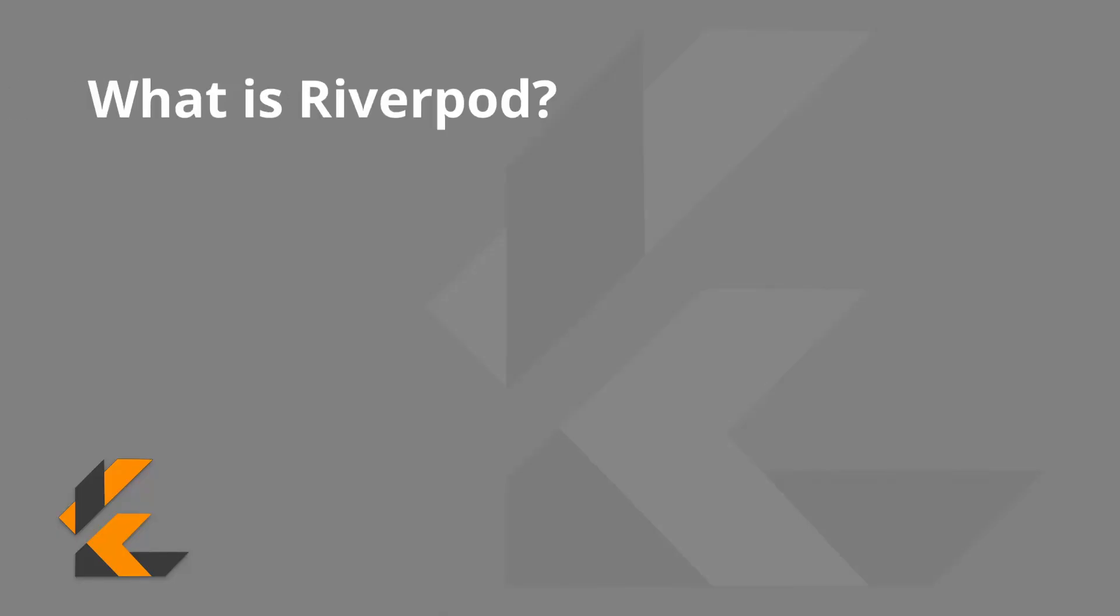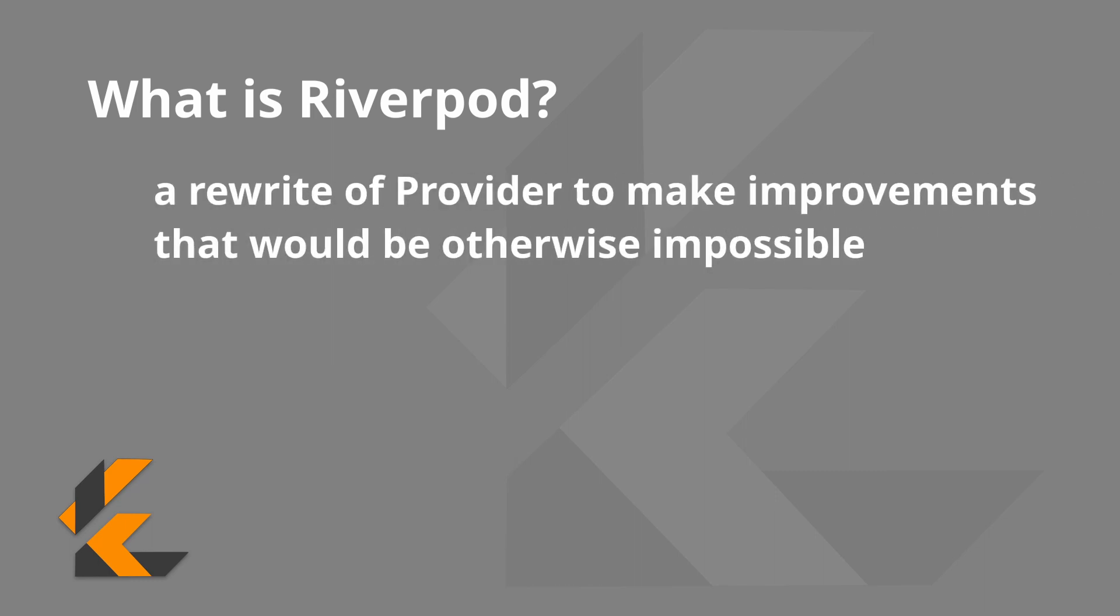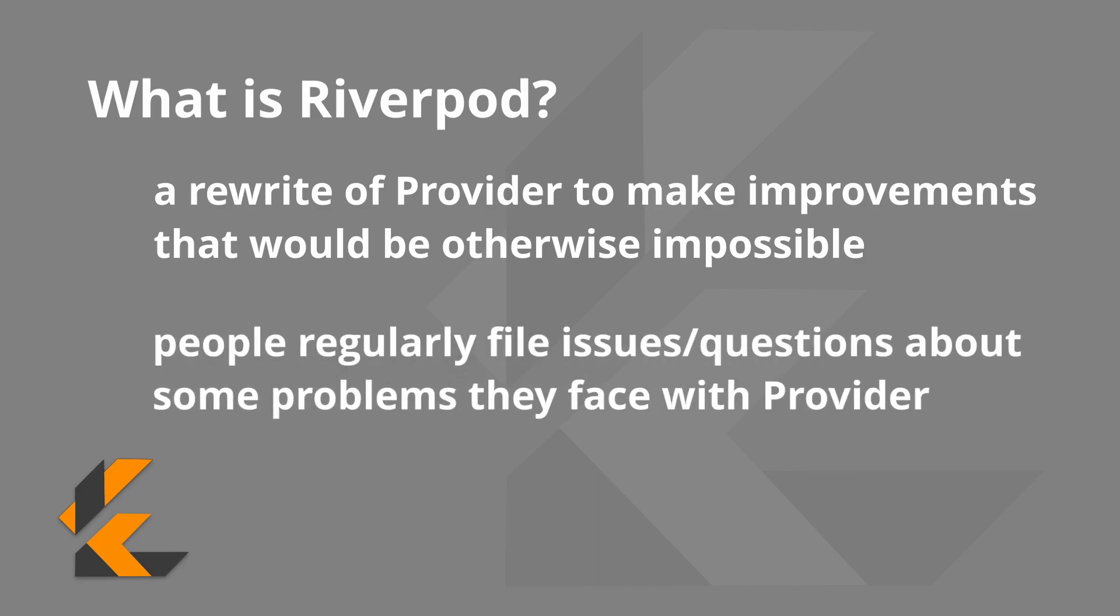So what is RiverPod? The official documentation states that RiverPod can be considered a rewrite of provider to make improvements that would be otherwise impossible. Without going too in-depth, people regularly file issues about some problems they face with provider. The problem is these problems are deeply rooted in how provider works and fixing them is likely impossible without drastic changes to the mechanism of provider.